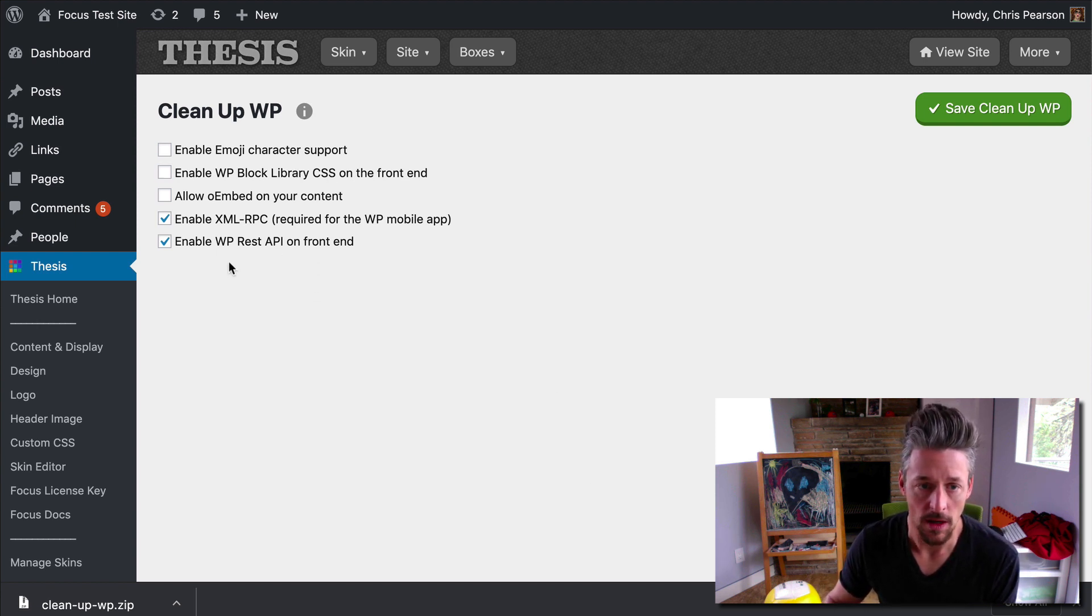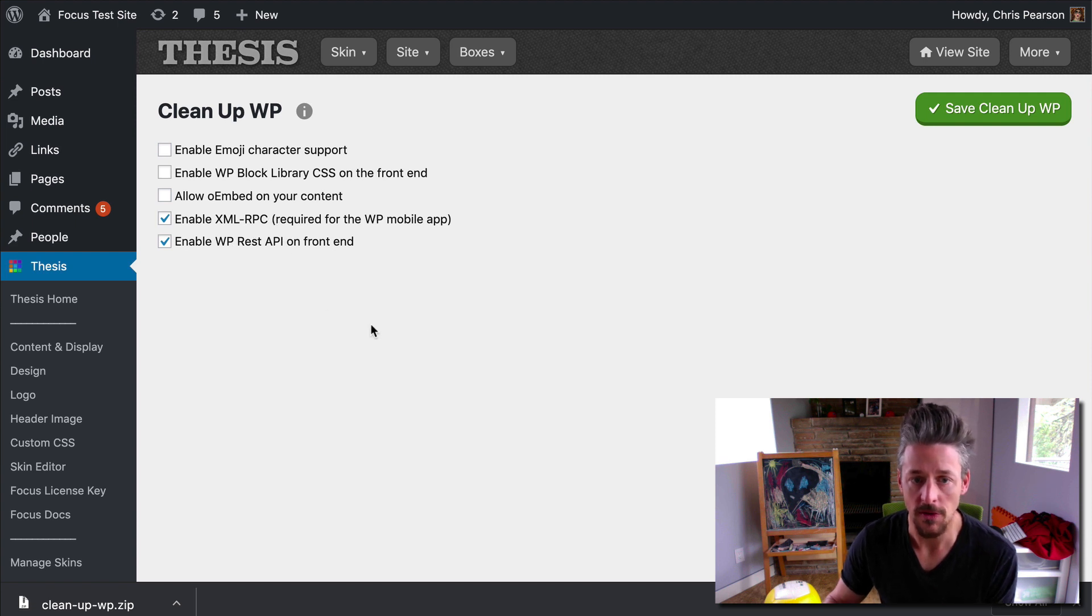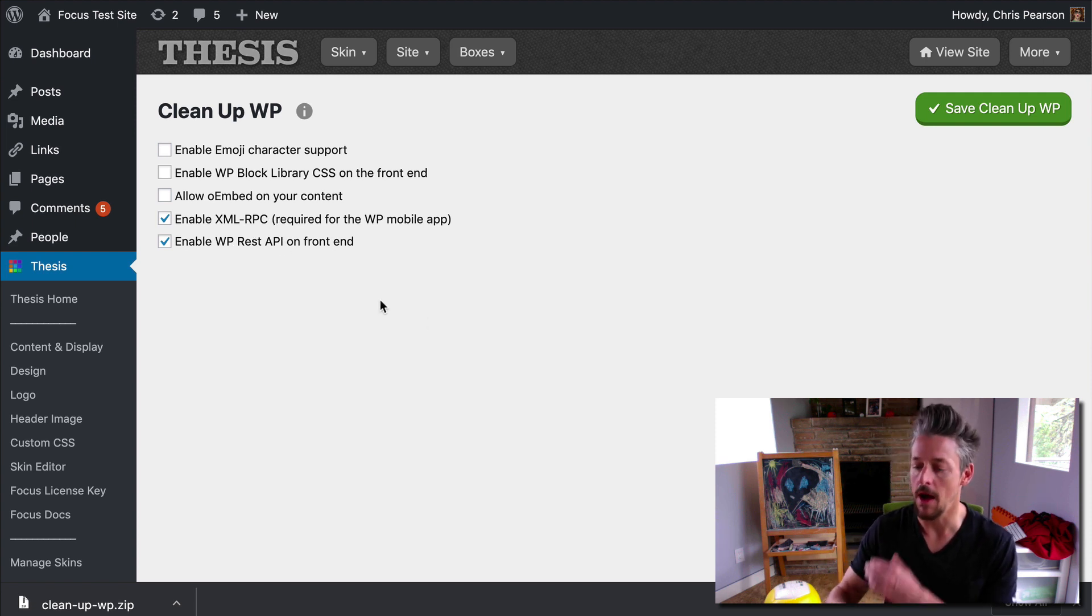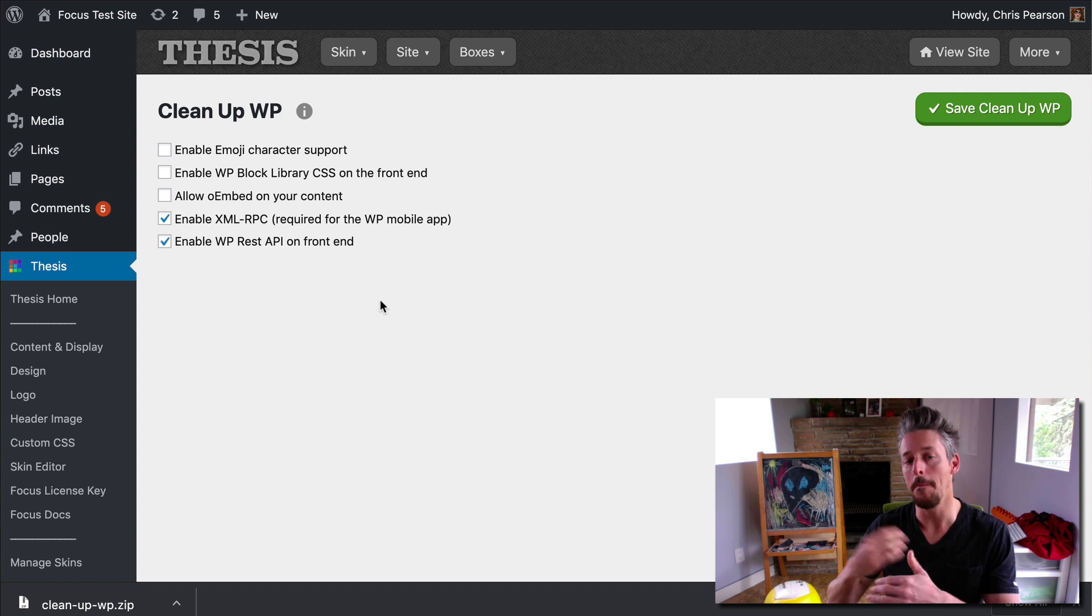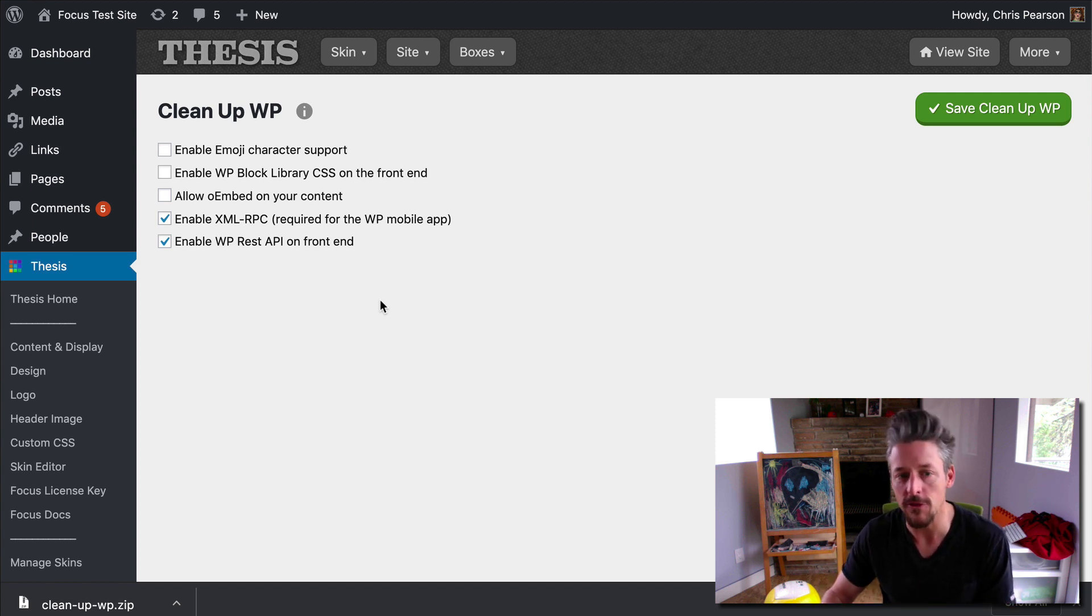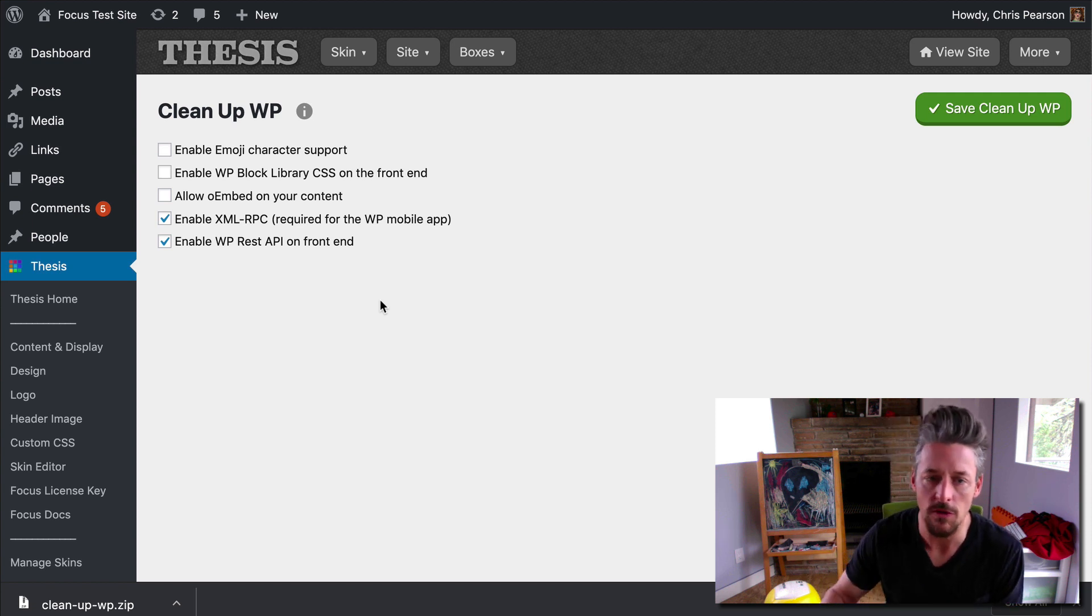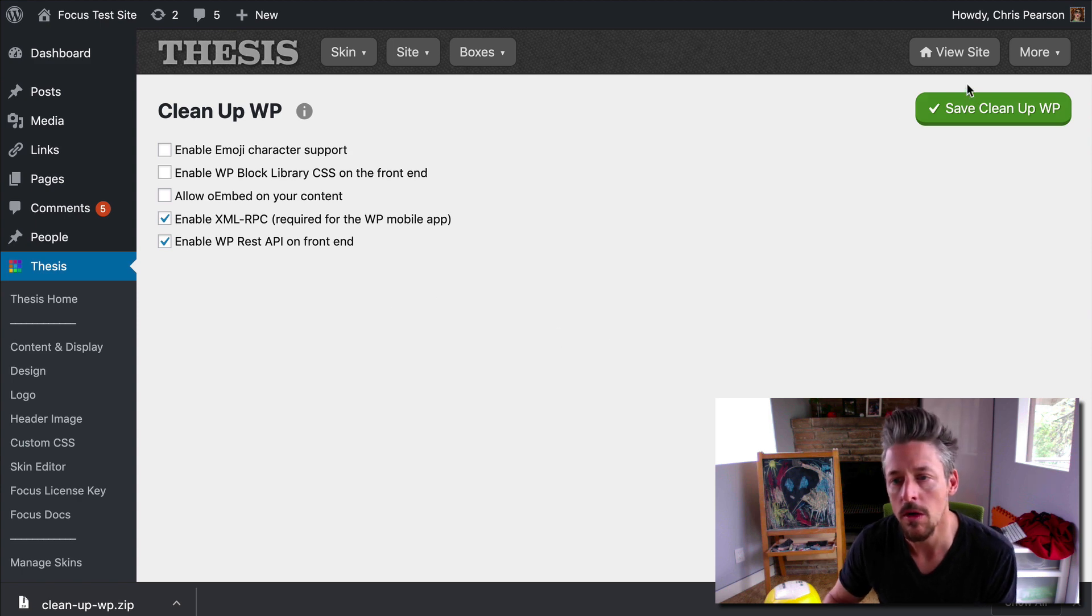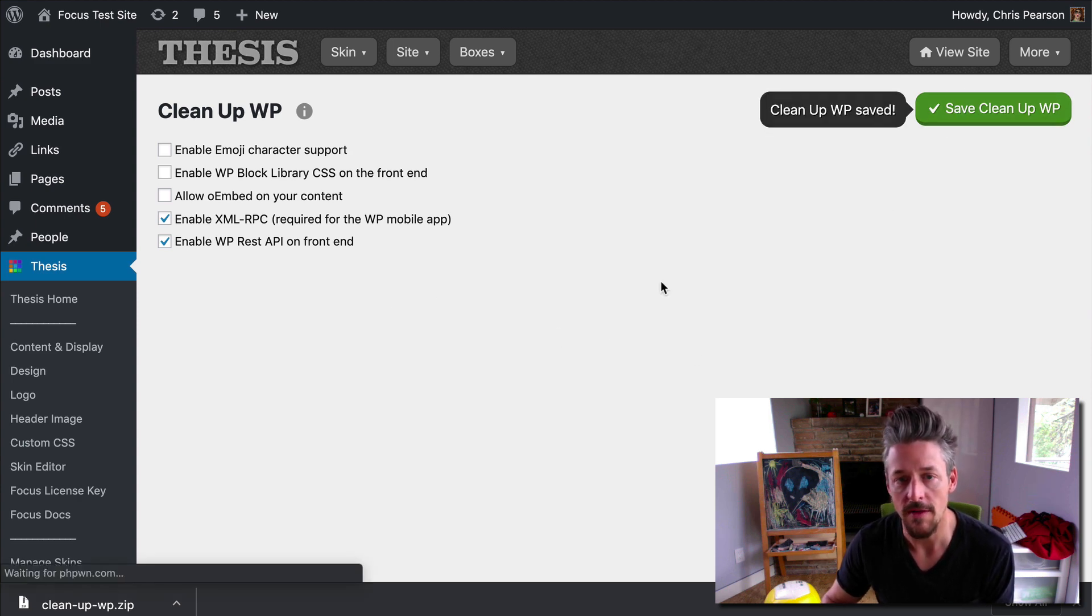We're going to leave these bottom two selected because they don't really have a performance impact. And they allow some plugins or certain website functionality to do some more enhanced stuff. We'll leave those alone. We're going to save it.